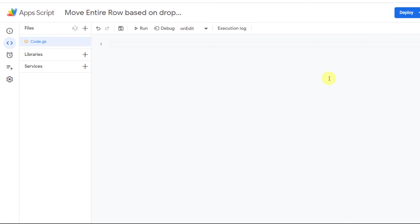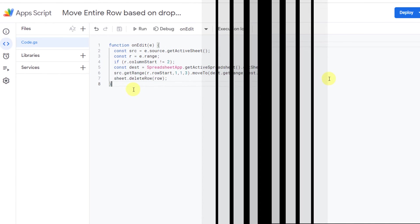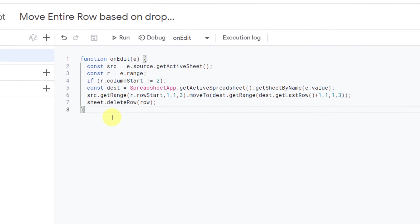The Apps Script page will open. Now I'll type the code and then explain it to you. All right, this is the code. I use the onEdit function so the script runs when a user changes a value in a spreadsheet.